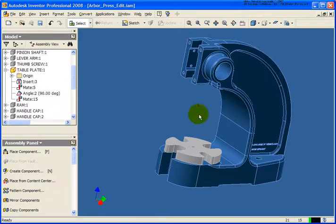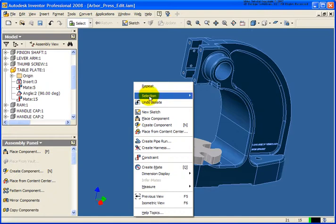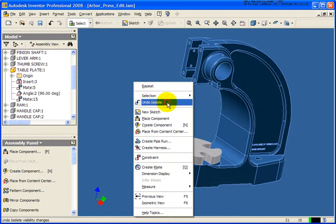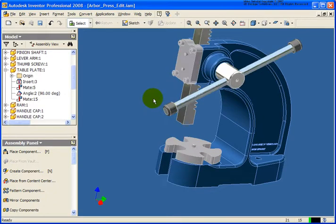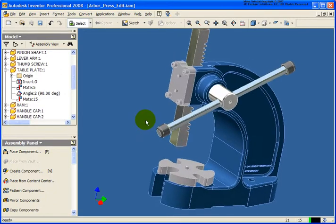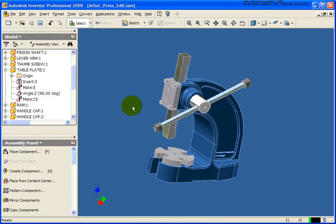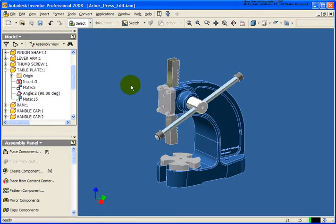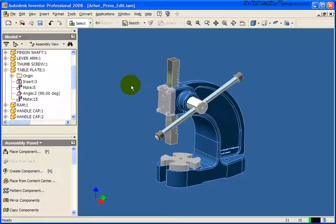And once I do that, you'll notice the red cross is gone. I can right click and undo isolate to bring the visibility of all those components. And that pretty much covers the methodologies for going back and editing components and isolating assembly constraint issues.